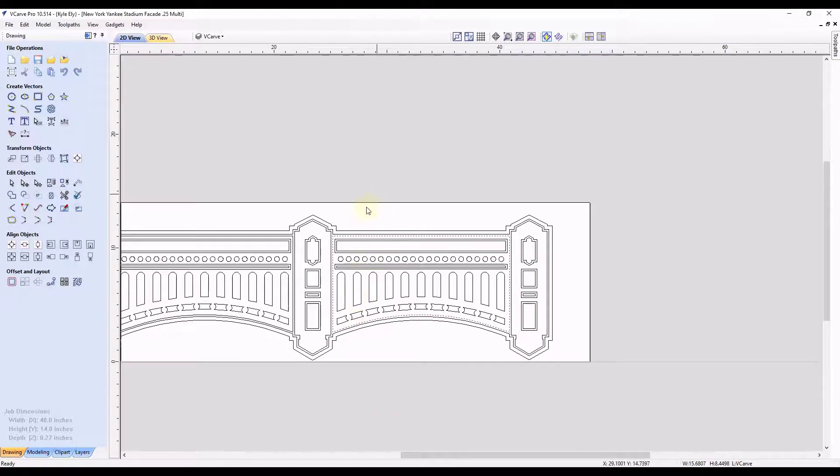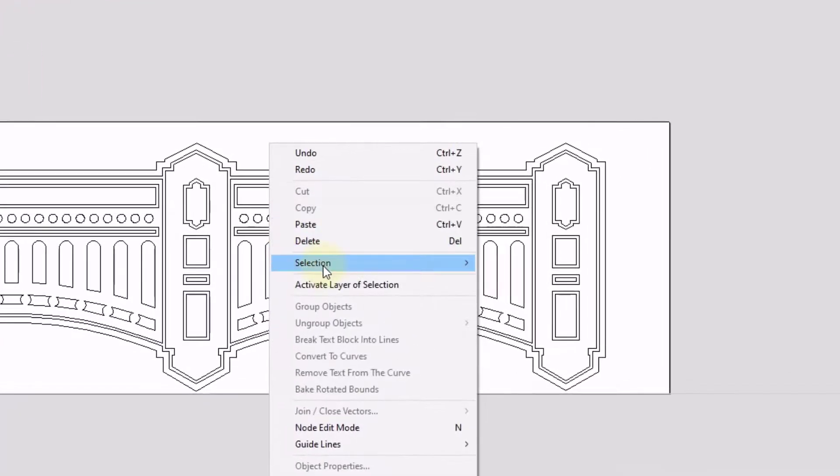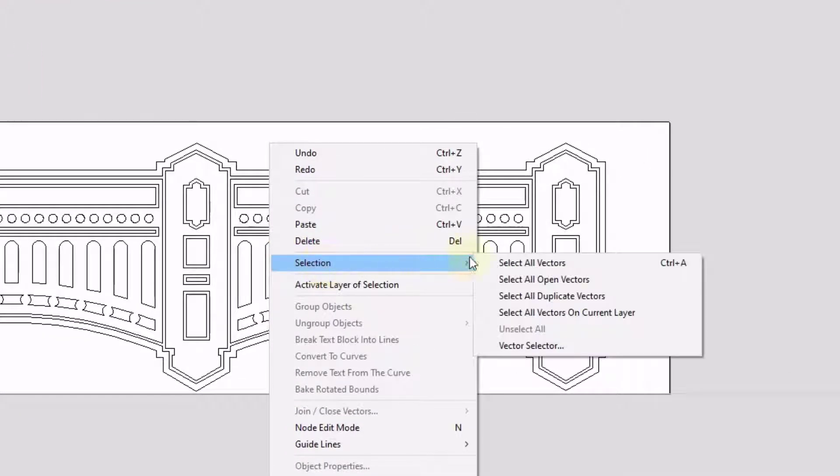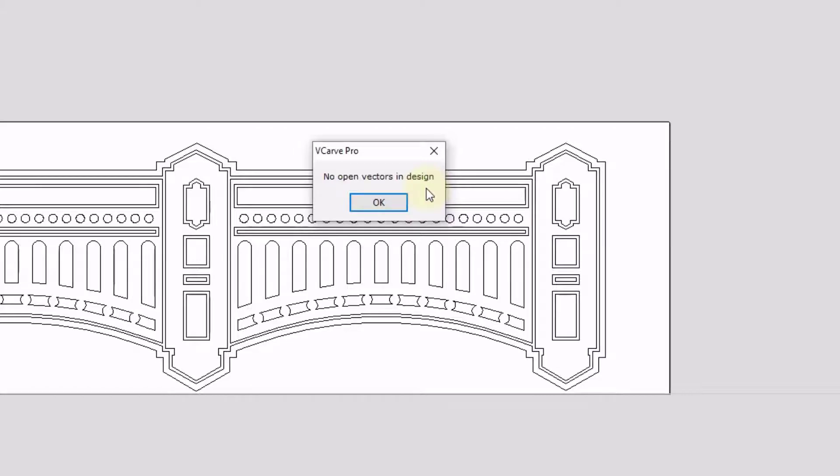I'm going to zoom out. I'm going to right click, go down to selection, select all open vectors. And now you can see we no longer have any open vectors. So that's a technique you can use to close open vectors that have some extra overlap lines to them.